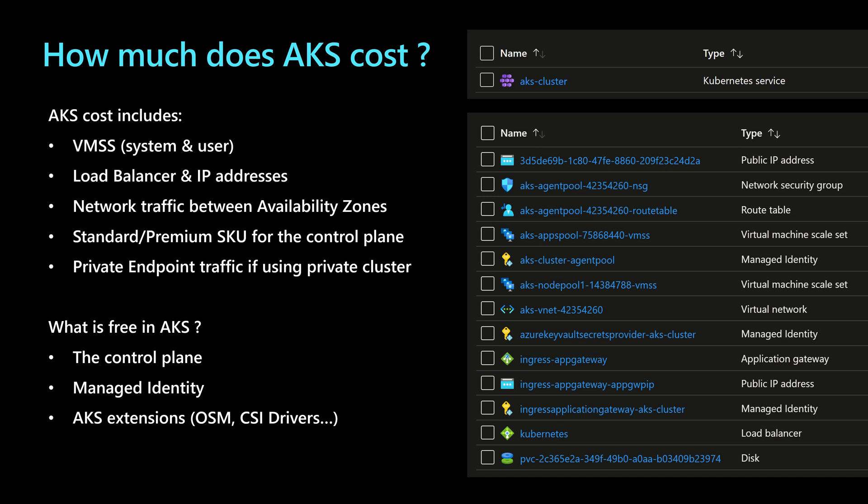The load balancer and the IP addresses, the network traffic between the availability zones, if we are using more than one availability zones, and then the standard or the premium SKU for the control plane, the private endpoint traffic, if we are using a private cluster or connecting to a private Azure services.